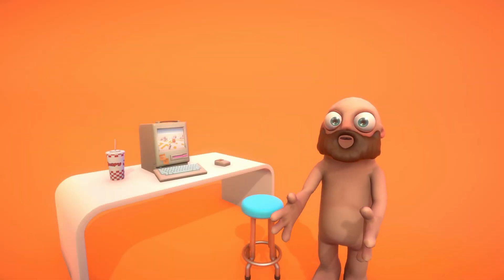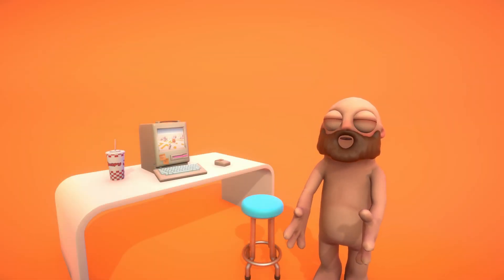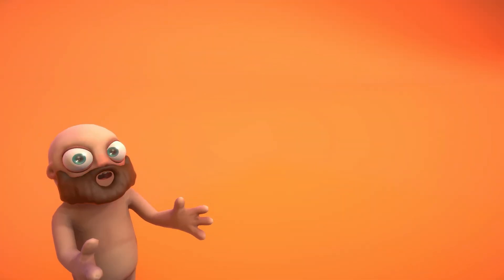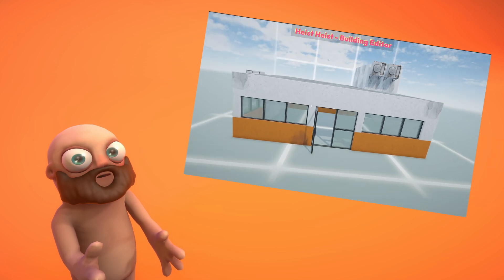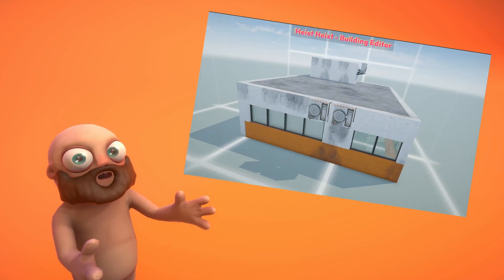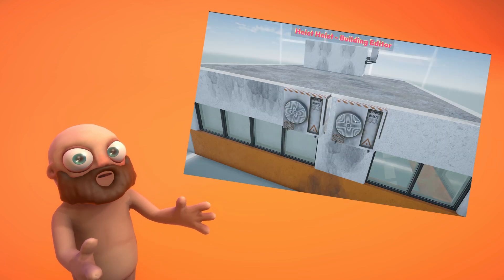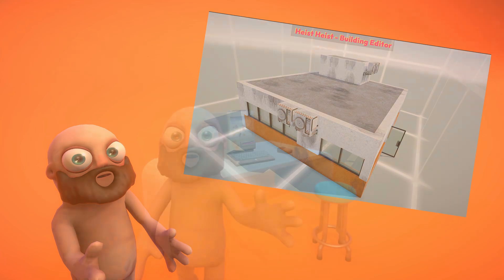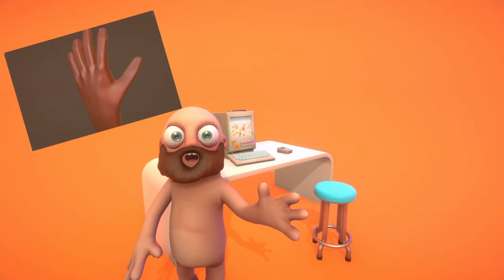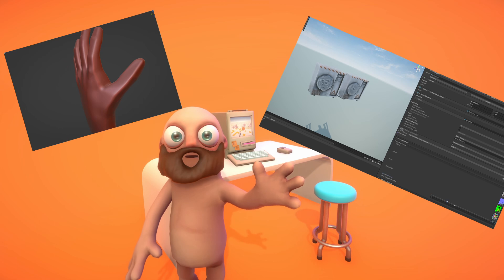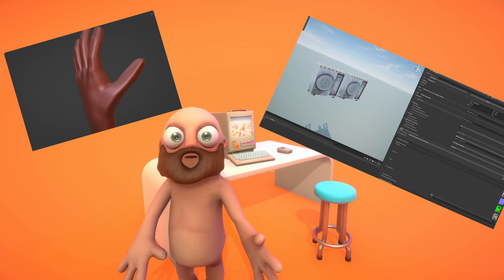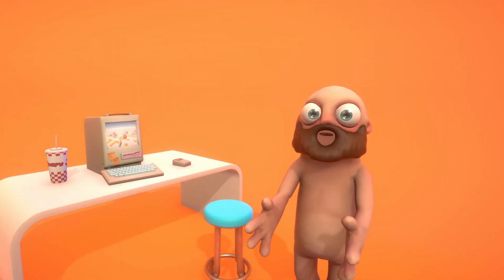Hi everyone, welcome back to another episode in this series of devlogs, documenting the development of a co-op heist game in Unity. In this episode, I'll cover the technique I'll be using to create the bank buildings the player can rob, and the surrounding neighbourhoods that will set the stage for the player's daring escape. I've also done a bit of work on improving the player's character model, and made a shader for showing damage on any 3D props. So let's get going.